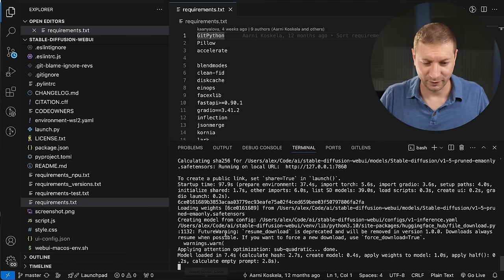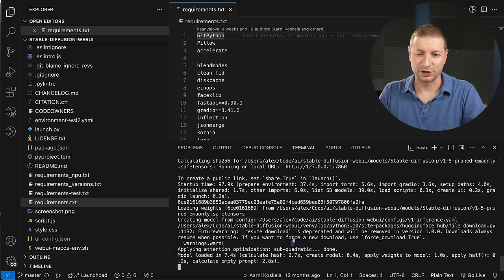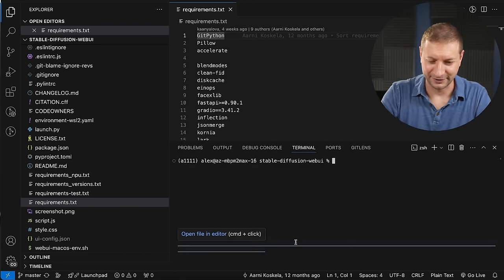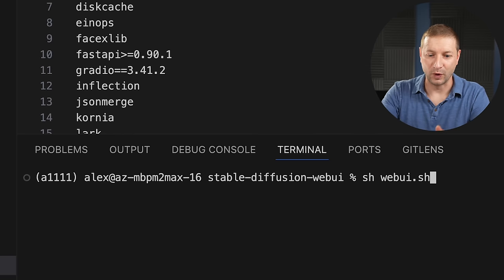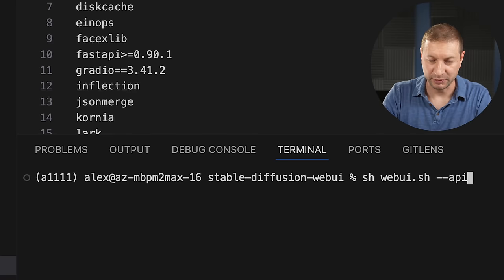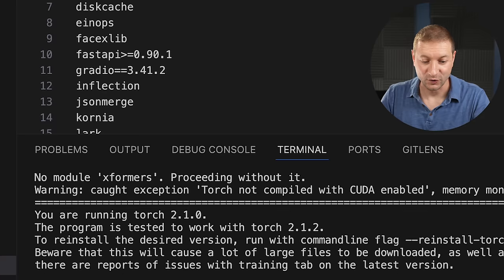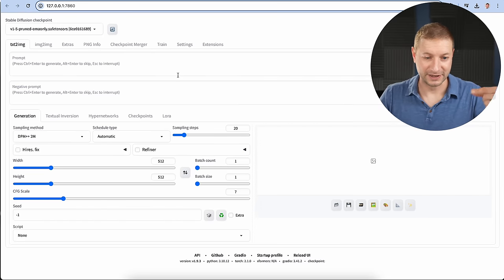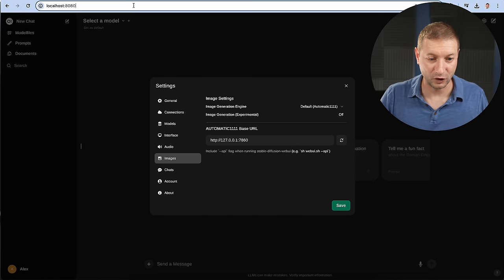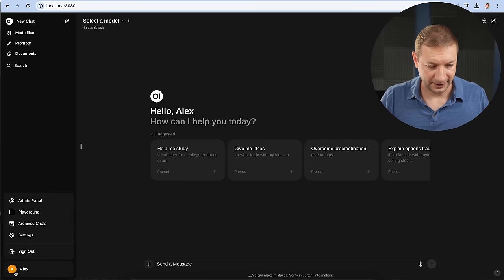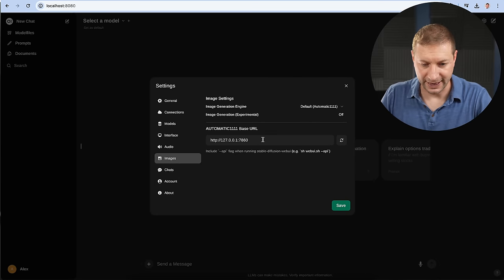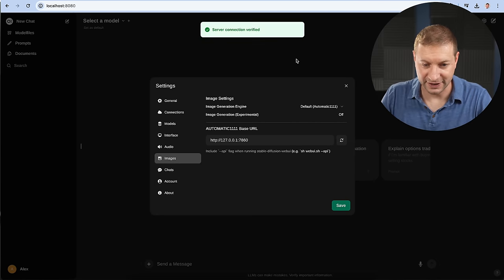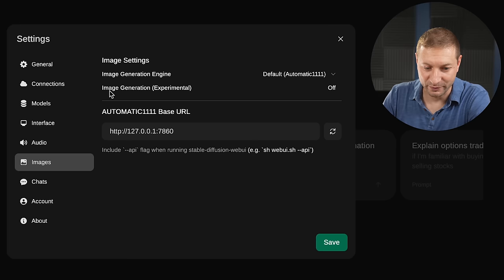Oh, well, this is because when you're launching automatic11 web UI, you need to specify that you want the API to be available. It's probably a security feature. So here's what we're going to do. Go back to stable diffusion web UI. And instead of just launching webUI.sh, we're going to do dash dash API. Enter. Now it's going to relaunch it with the API flag, which means the API is now going to be available. So go back to Open Web UI. Just do a refresh. Settings, images, automatic1111 base URL. Refresh this and look, server connection verified.